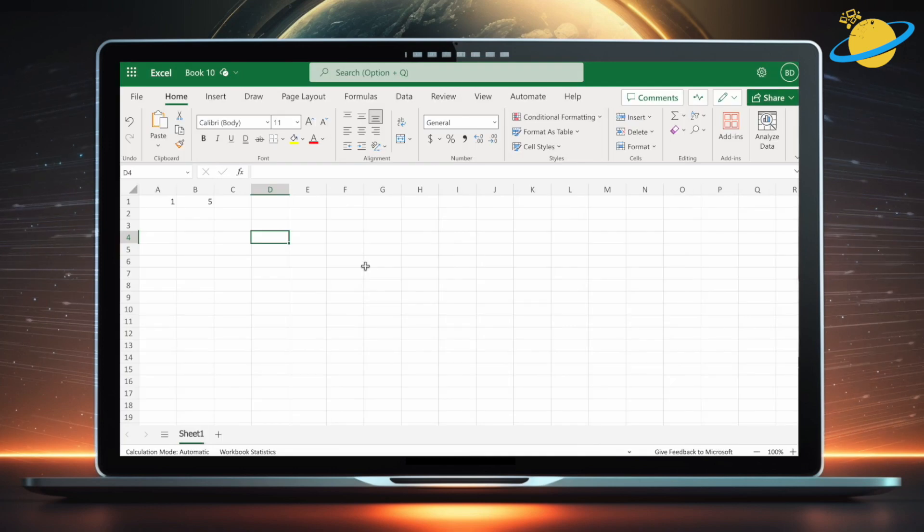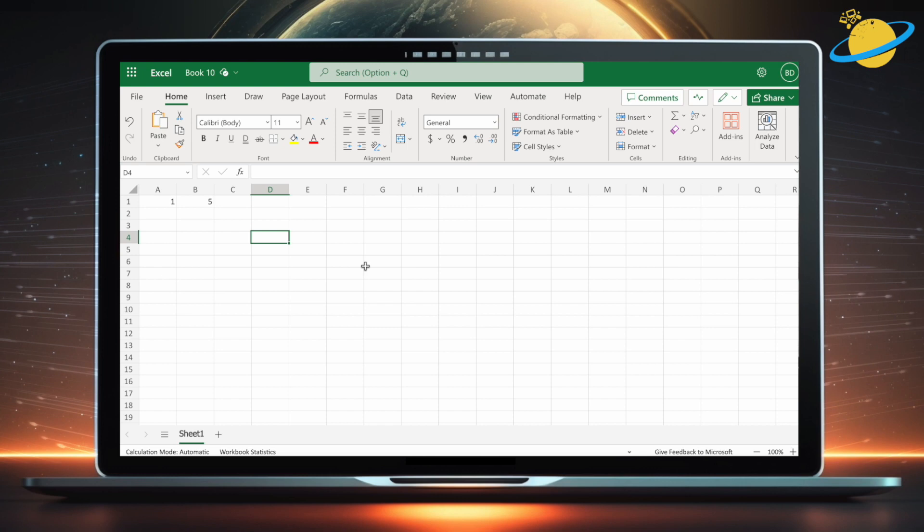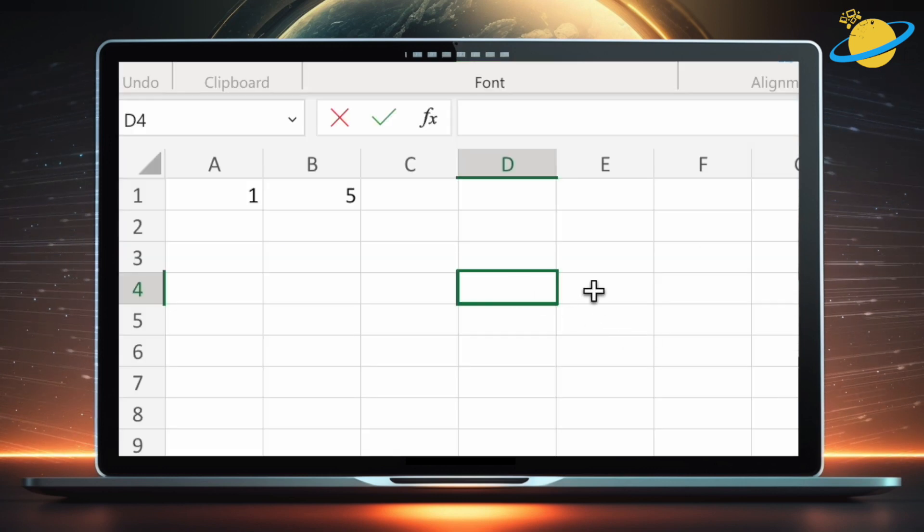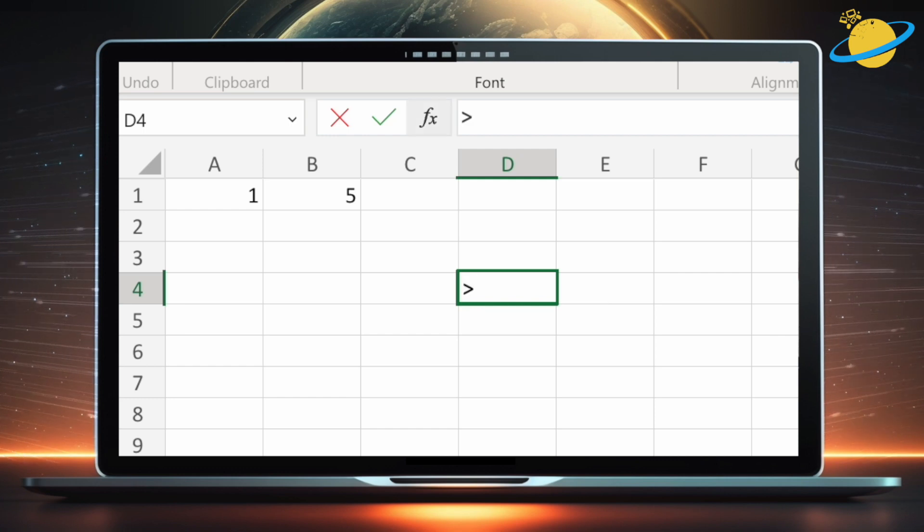Microsoft Excel has its own programming language to help you manipulate data in your spreadsheets. Like other programming languages, the Excel formula language uses relational operators to check if one value is greater or less than another value.